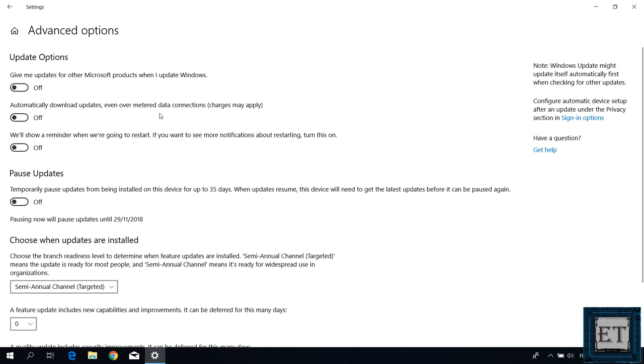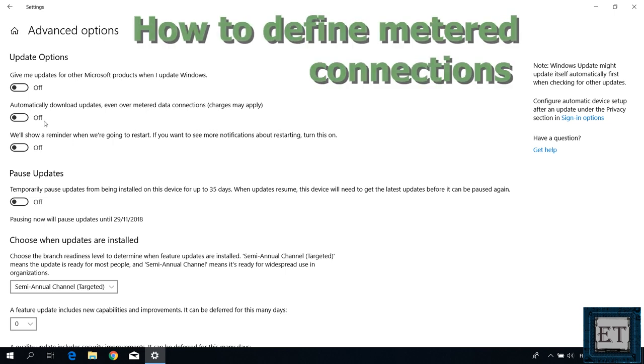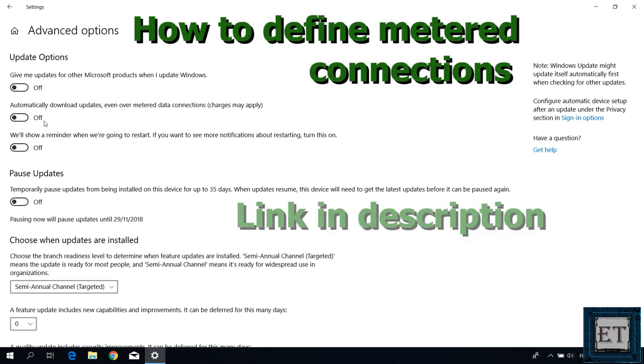This option is turned off by default, so it won't download updates over such connections. However, before this option can be effective, you will need to define what connections are metered. I won't be covering that in this video, but I'll be leaving a link in the description to help you with that.